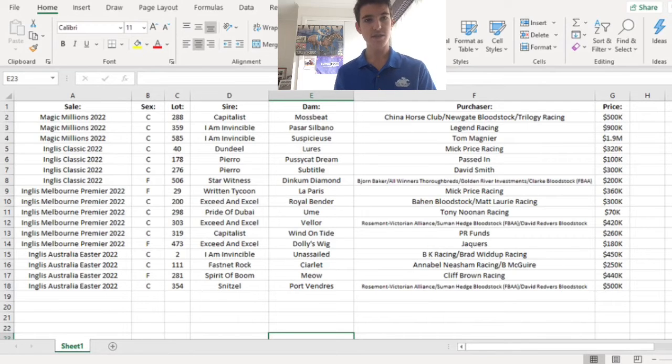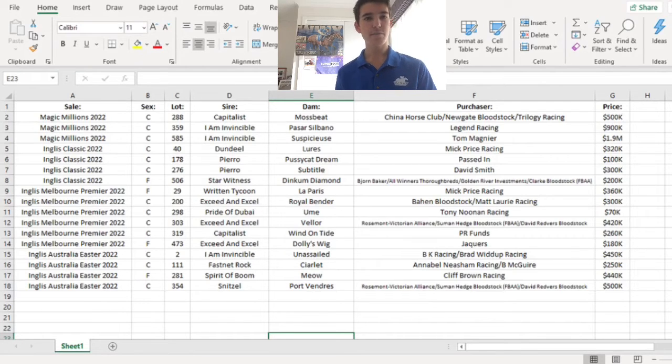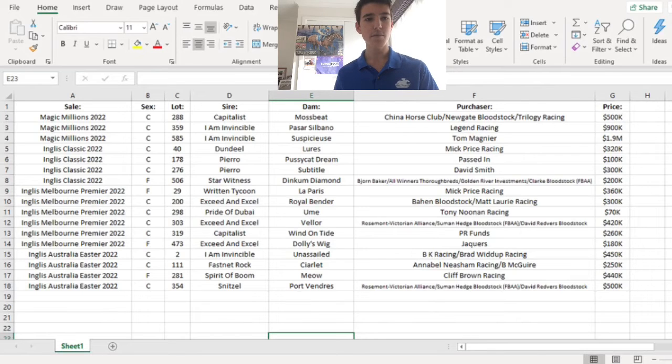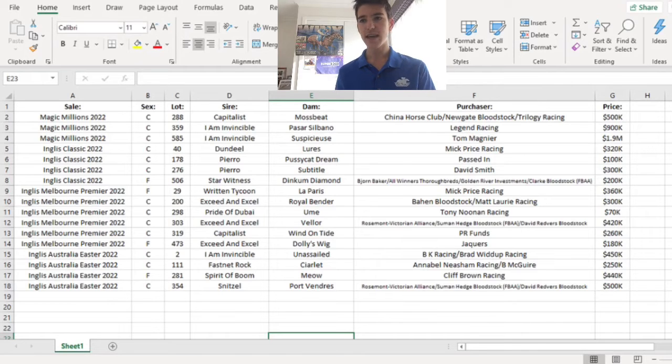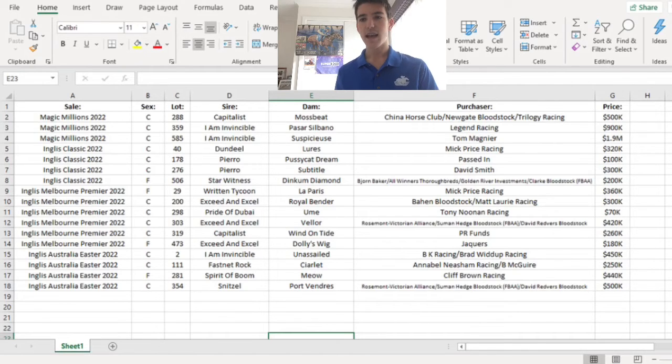The Capitalist Wind on Tide took my eye the moment I saw it. PR Funds bought it. Off the top of my head I can't remember whether it's going to either New South Wales or Victoria, but it's going to one of them. $260,000 I think is about its right price.